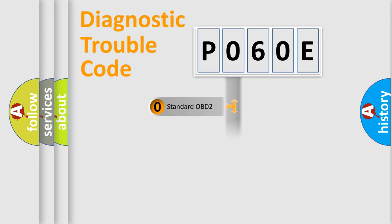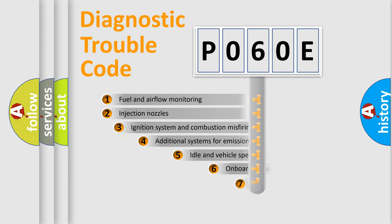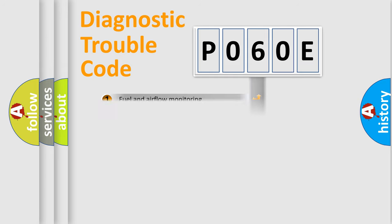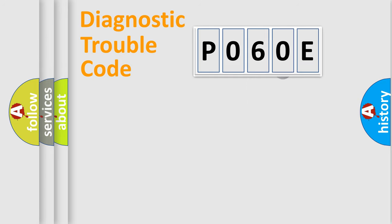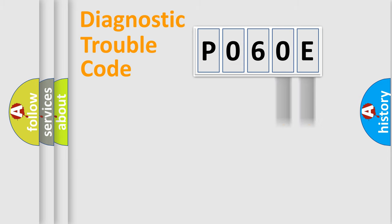The third character specifies a subset of errors. The distribution shown is valid only for the standardized DTC code. Only the last two characters define the specific fault of the group.